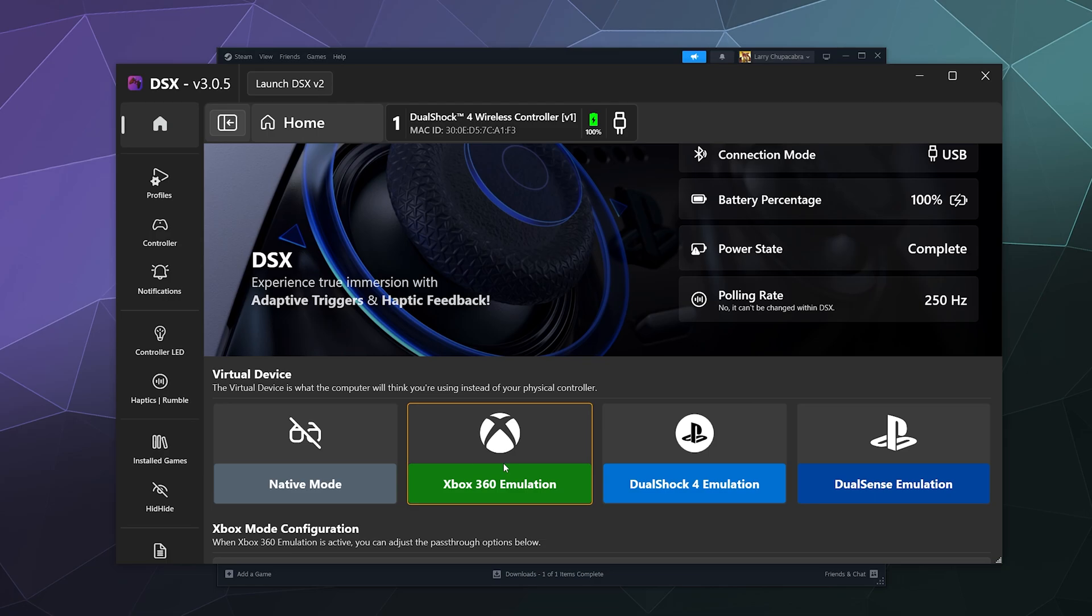That's good, you want that. This will make sure that this controller works for basically every single game. Now if you know for certain that your game has PS controller support, like say you're playing Helldivers, that one has PlayStation controller support, Helldivers 2...